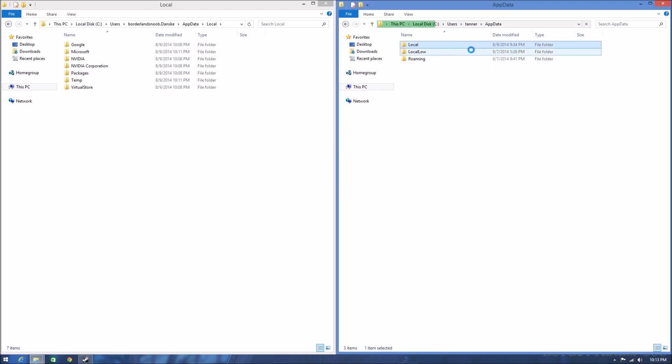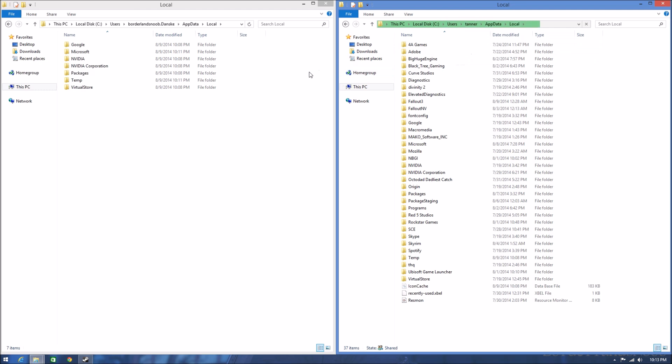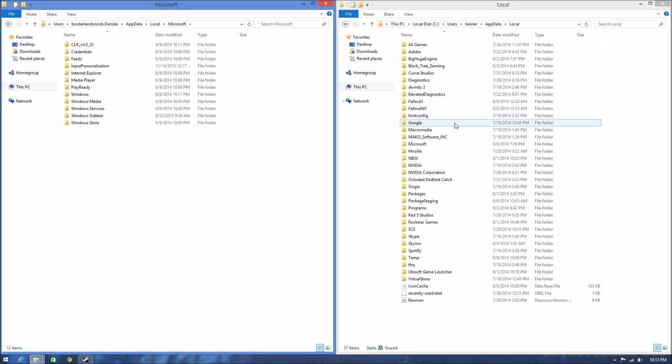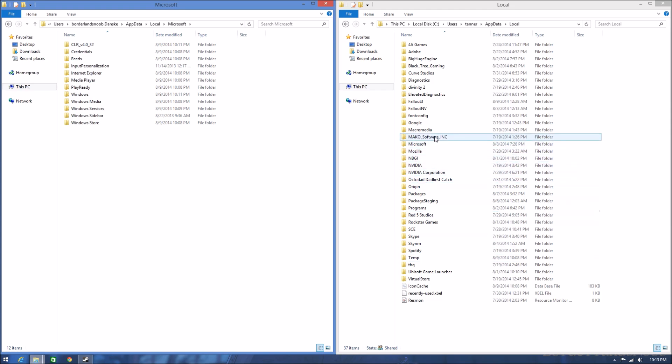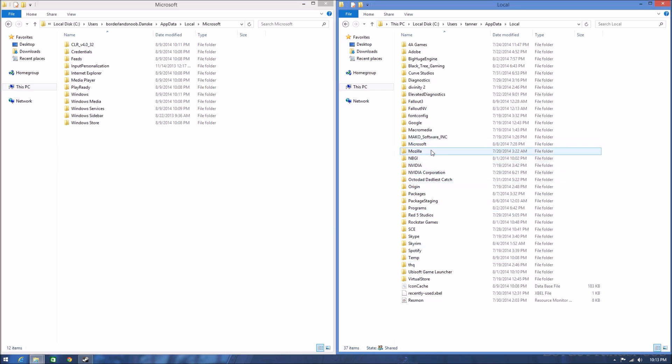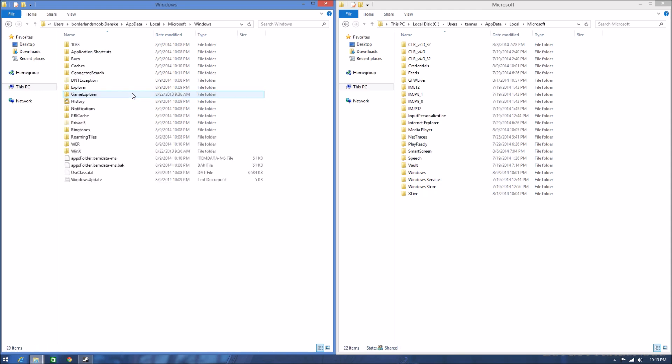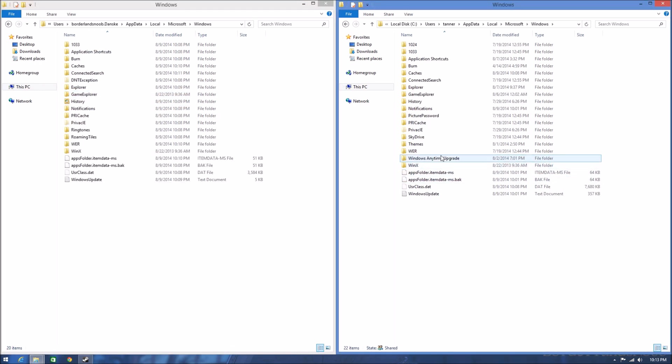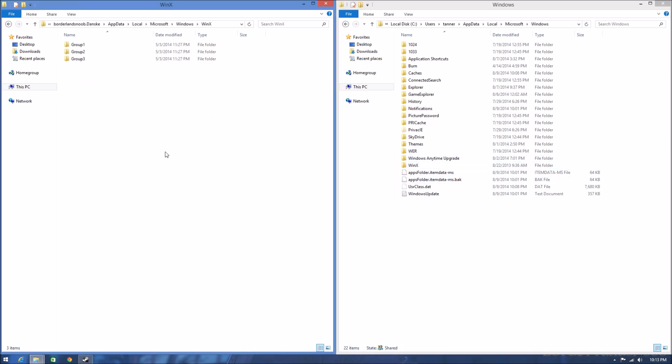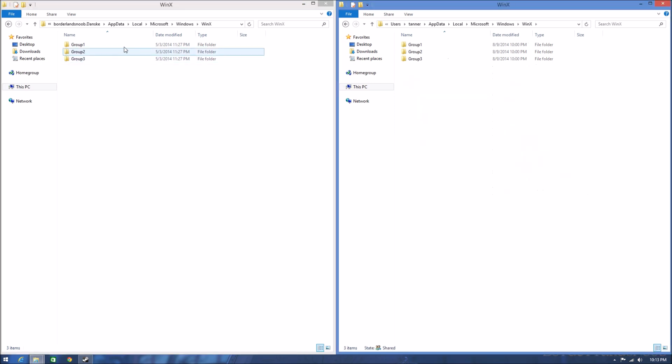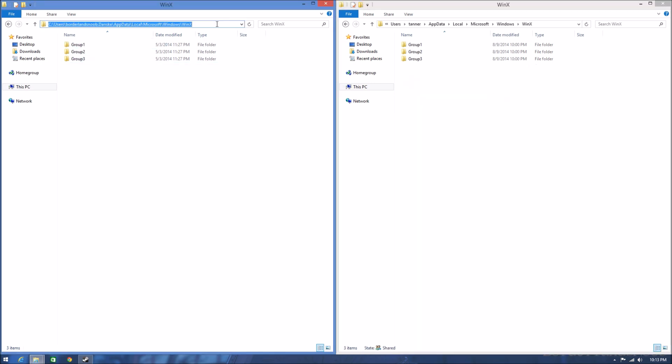Okay, now I'll go to Microsoft in each one of those, then go to Windows, and then go to WinX. So on this one we have C:\Users\borderlandsnoob\AppData\Local\Microsoft\Windows\WinX.